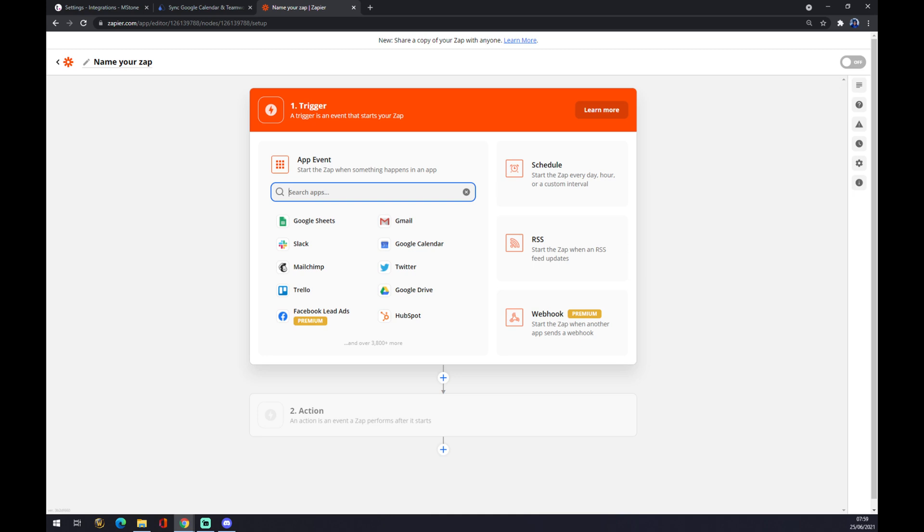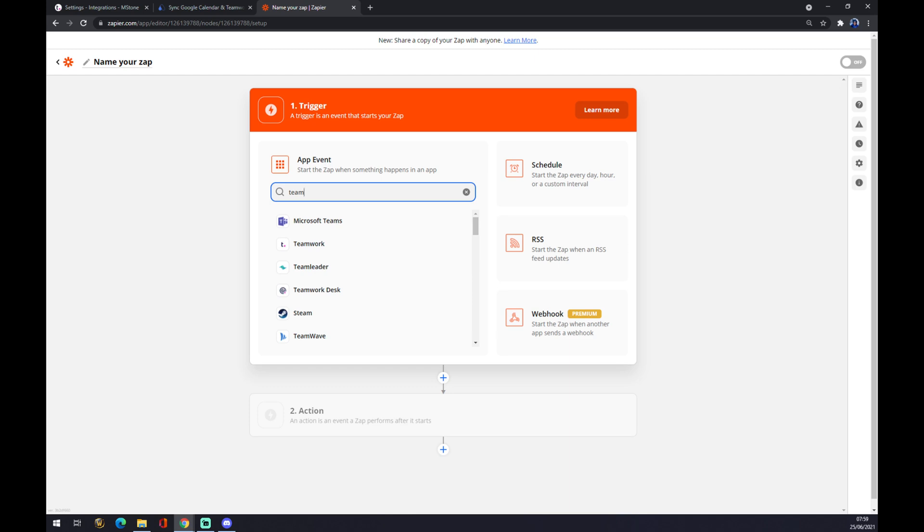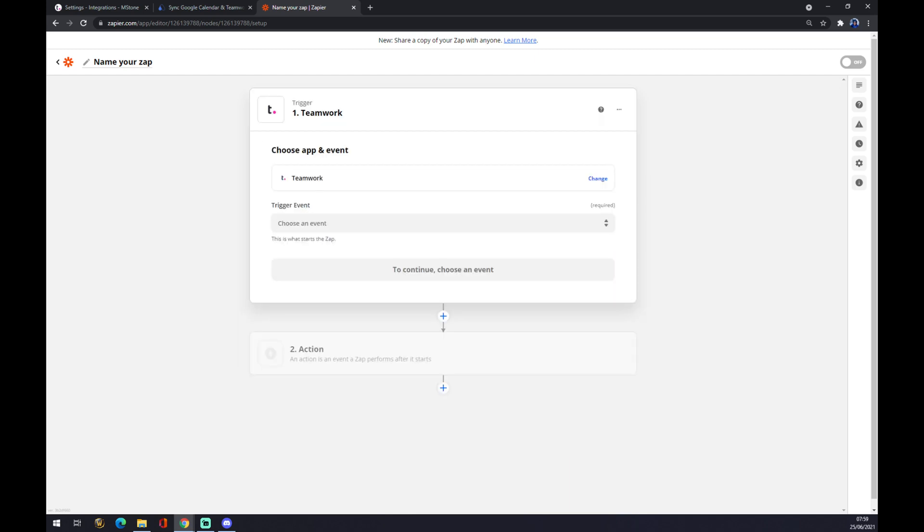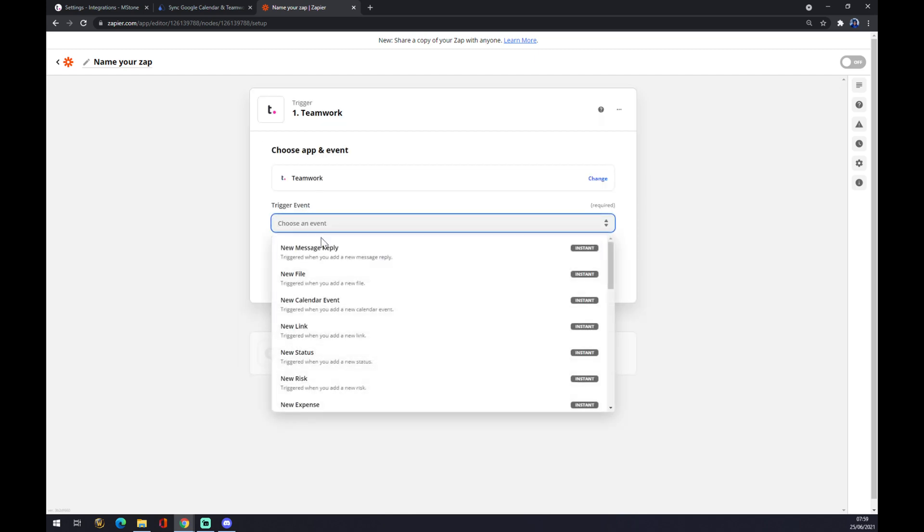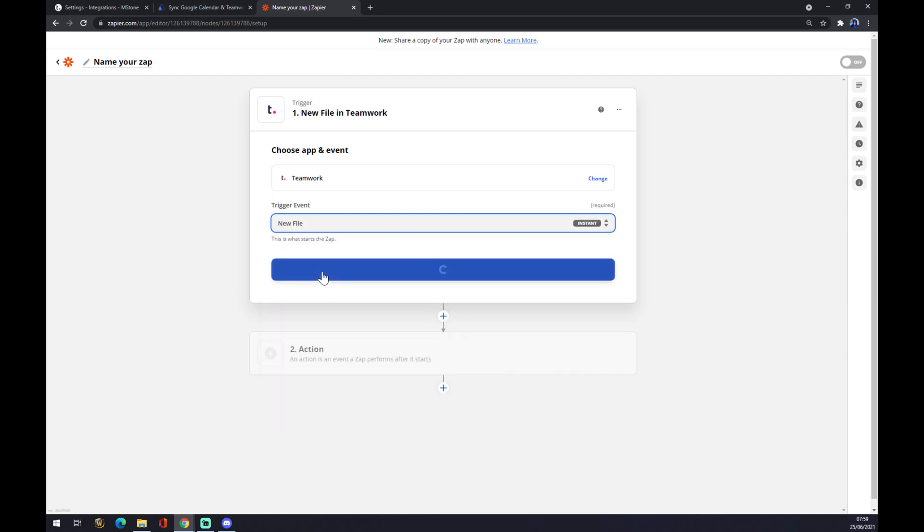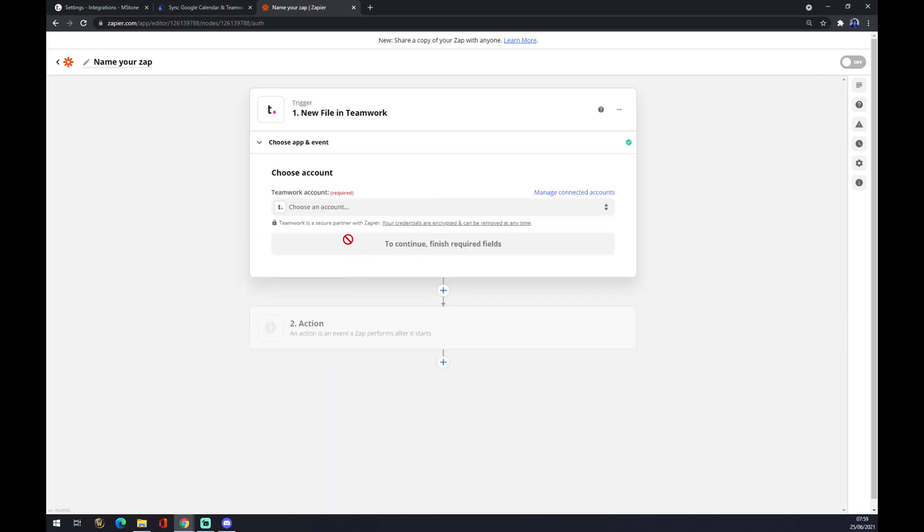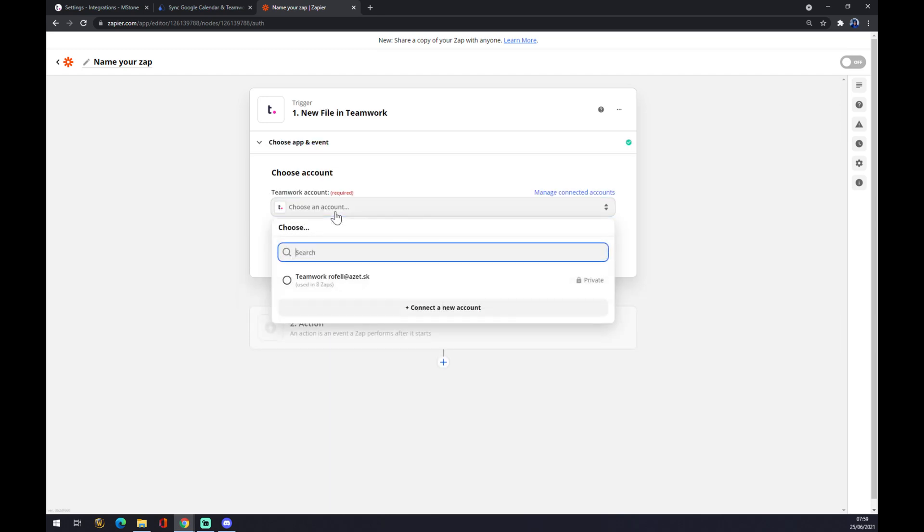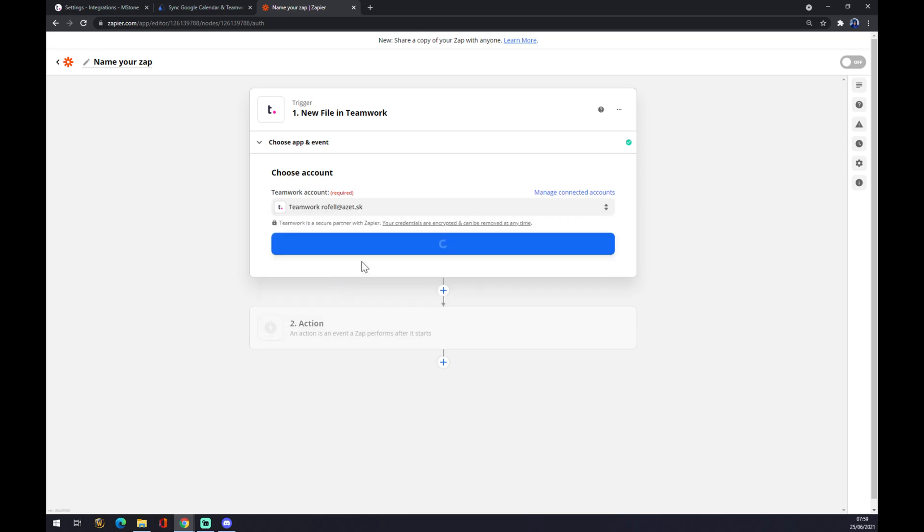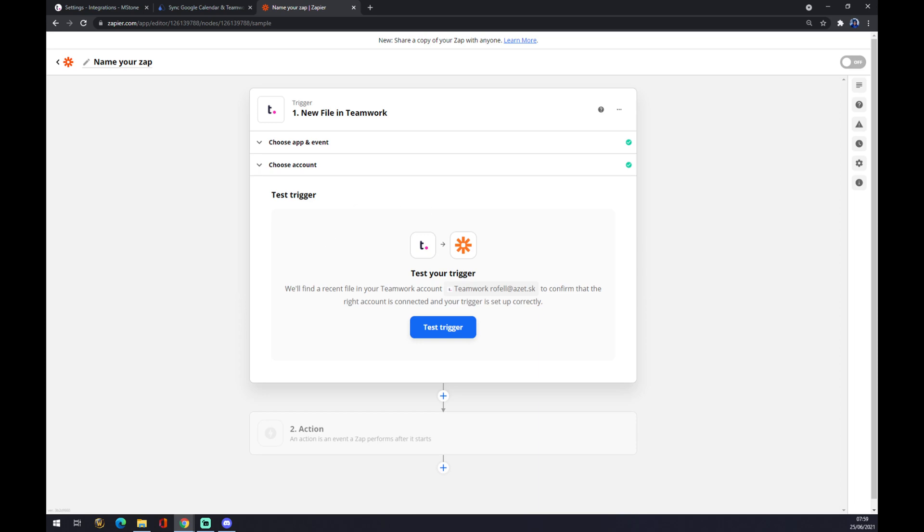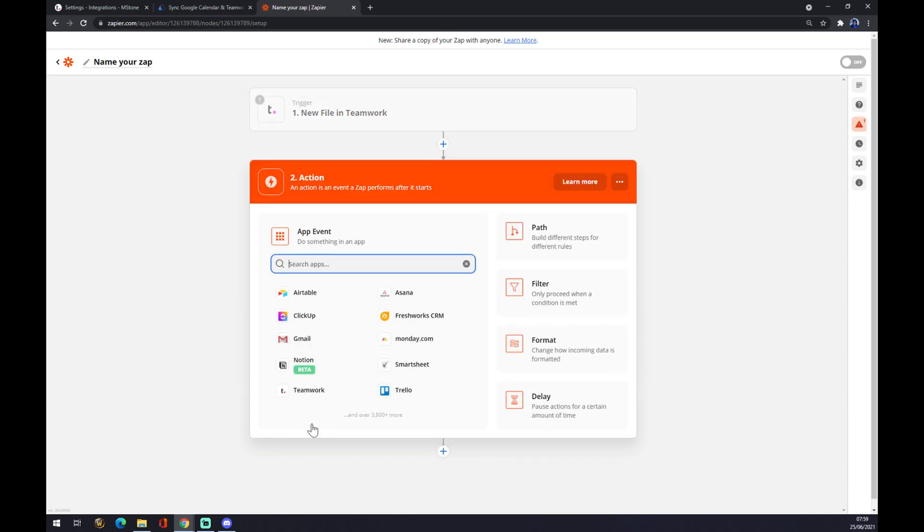The app event starts with Teamwork—sorry, Teamwork trigger event. Now we just have to log into Teamwork, continue, and now we can test our trigger. That's about it.